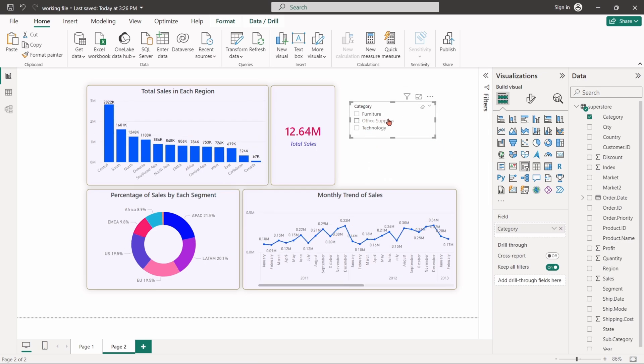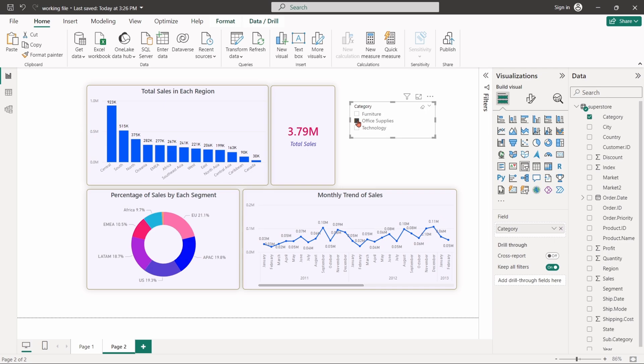Similarly, if we select office supplies, all the visuals will be updated to show only office supplies data.